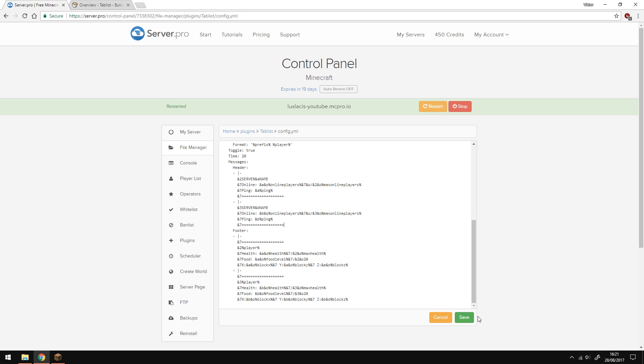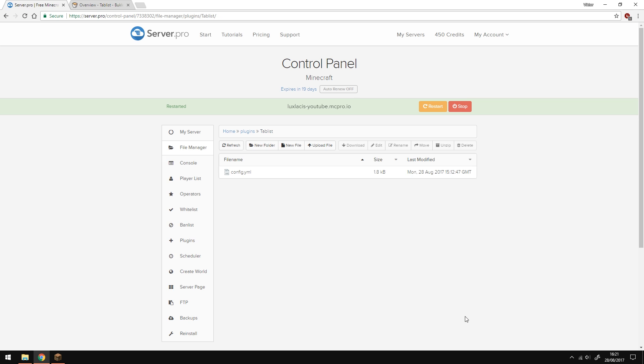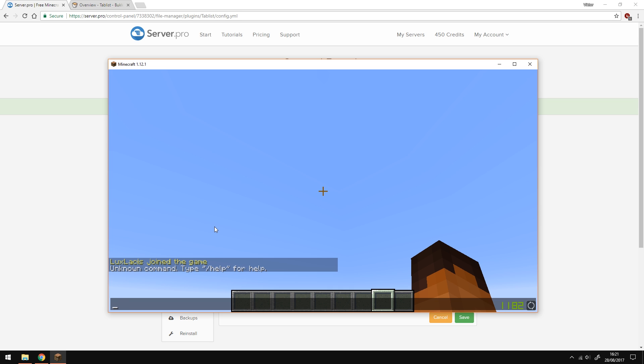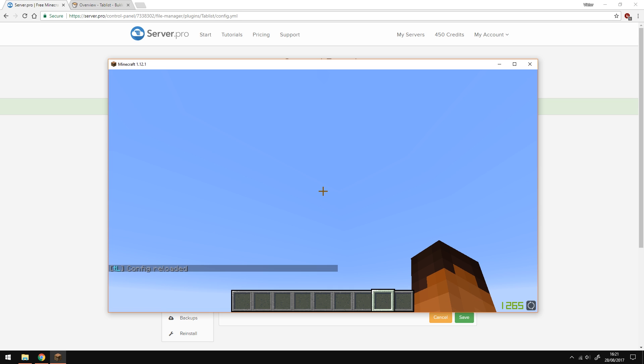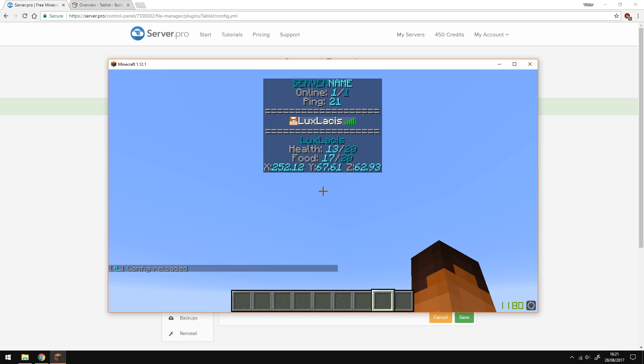You don't have to restart your server completely. All you have to do is just go into game and type in slash TL reload and reload the tablist config. As you can see now, the gold and yellow colors are missing from the tablist. That's because we removed one of the sections in the footer and the header.